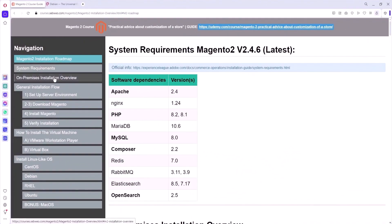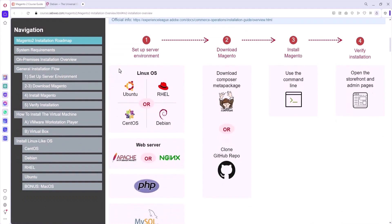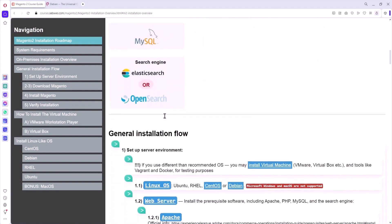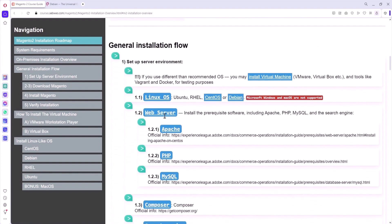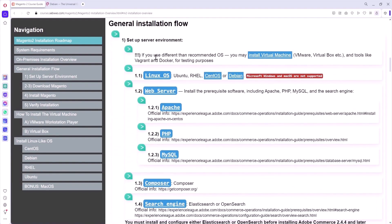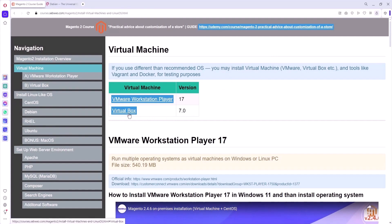From this course you will learn how to install Magento 2 version 2.4.6 on a local machine with the Debian 12 operating system. First of all we need to set up server environment. For a visual presentation I will use VirtualBox with Debian OS.